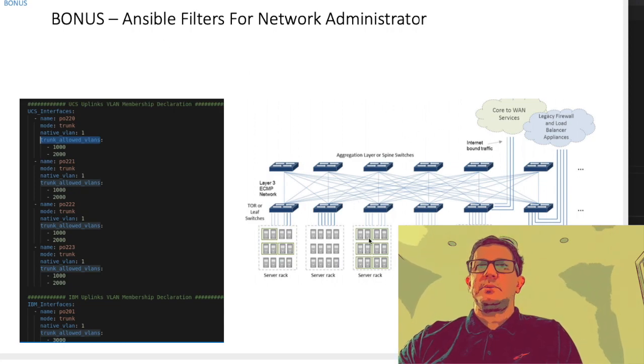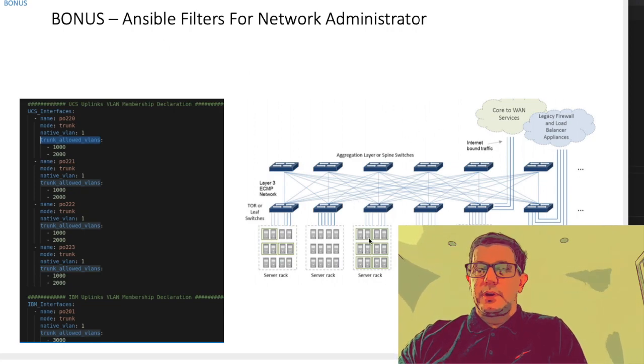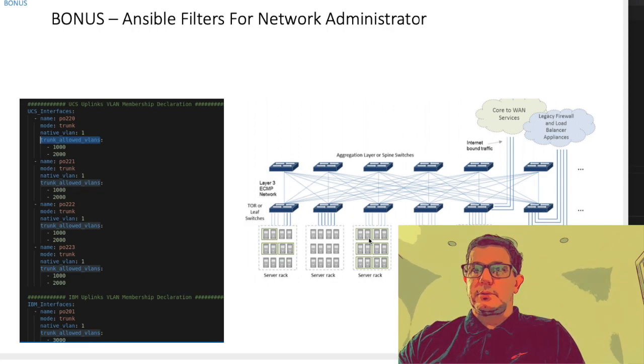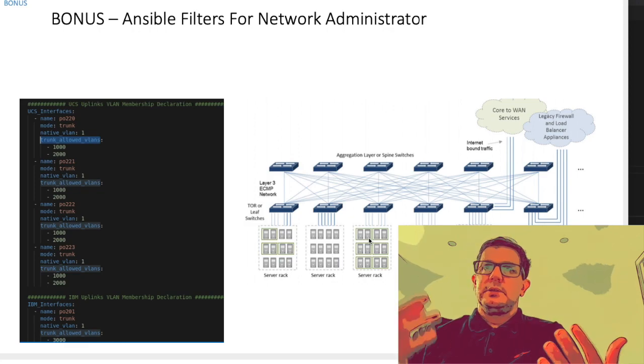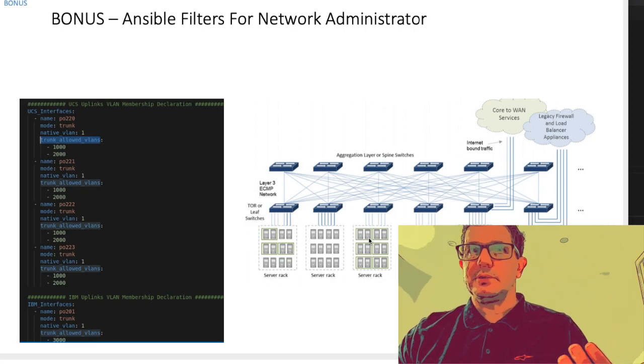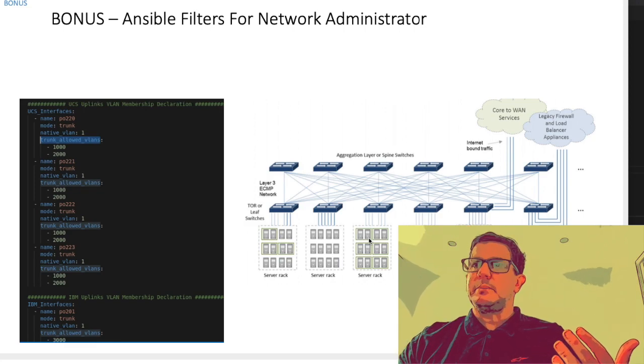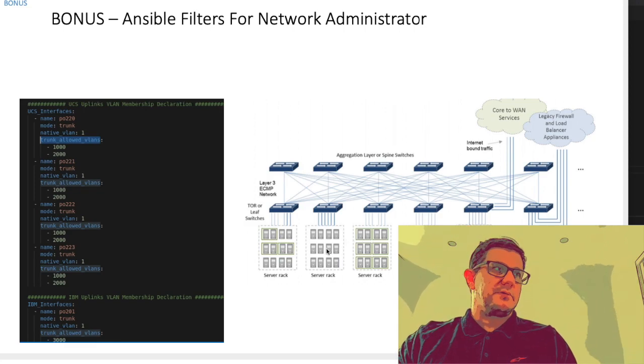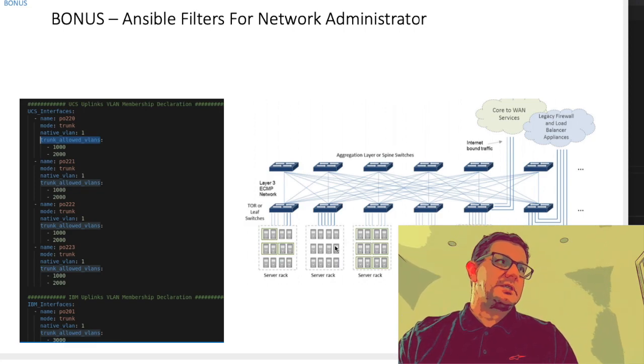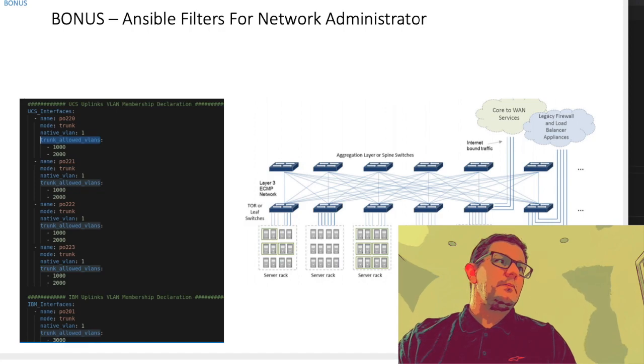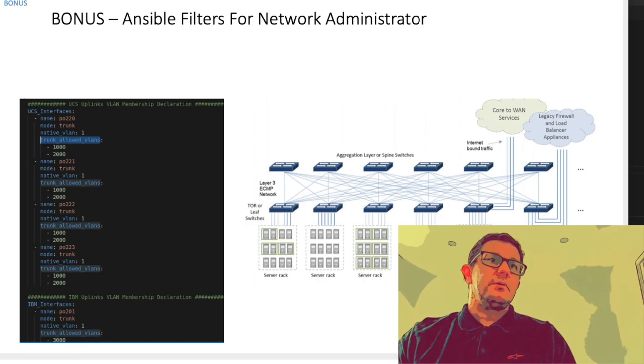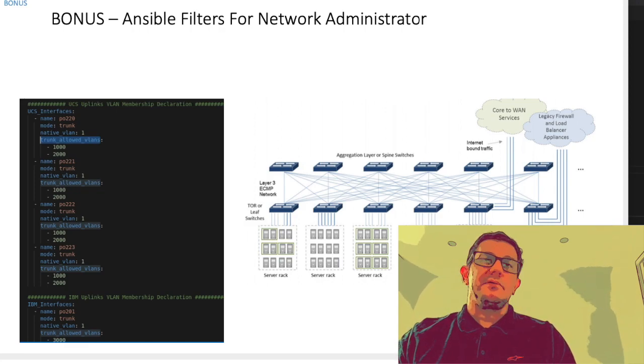You could also use this in plays where you want to put an IP address on a Cisco router or Juniper router using ios_interfaces or junos_interfaces. There's plenty of good use cases for this. It's probably time we take a look at the first play.